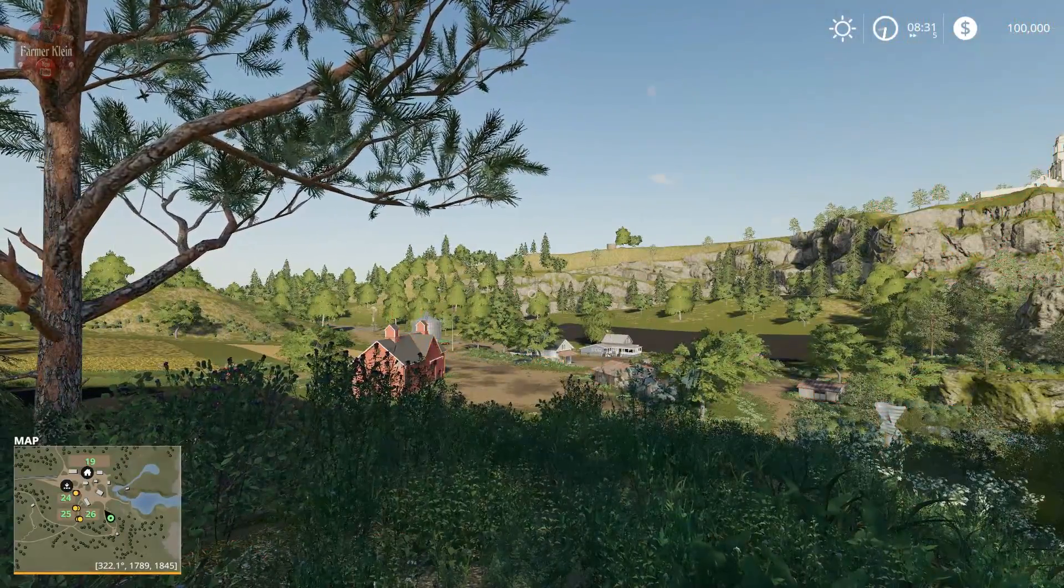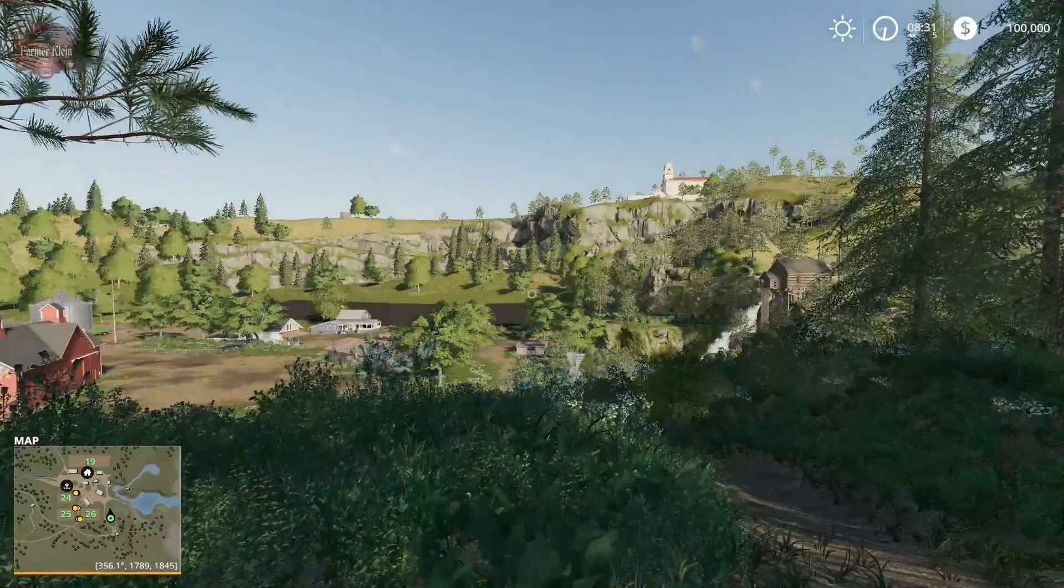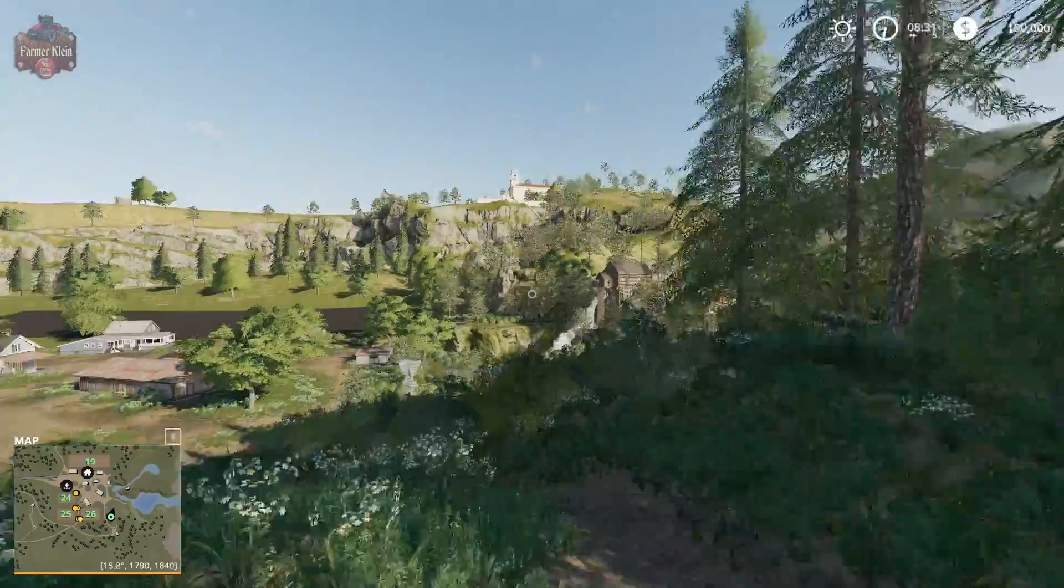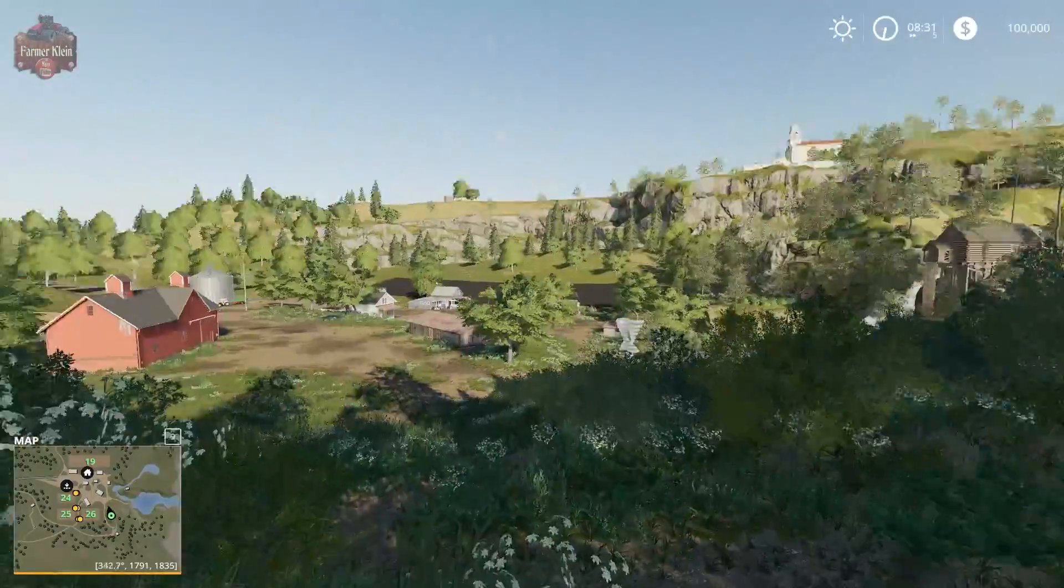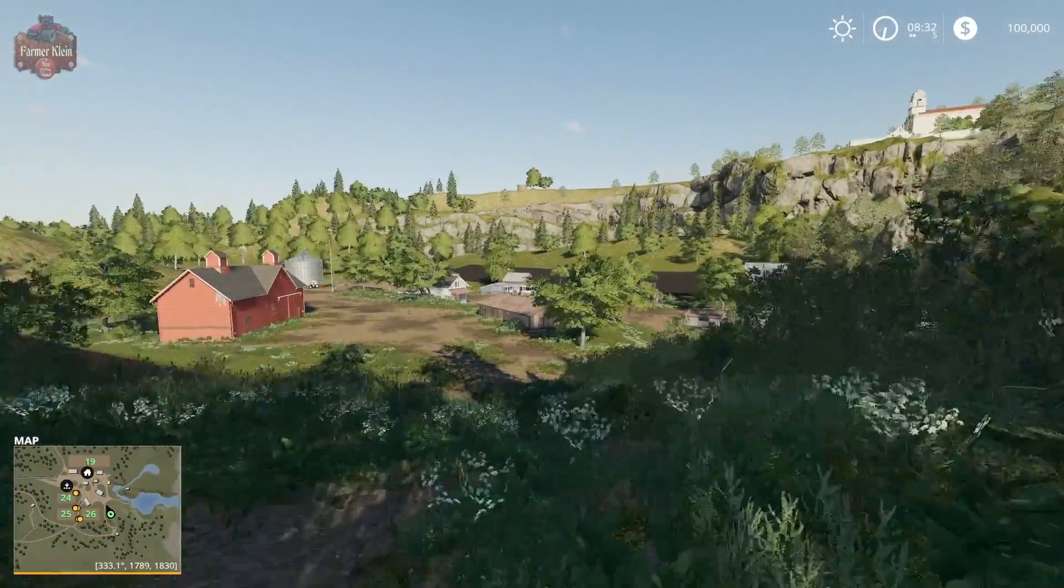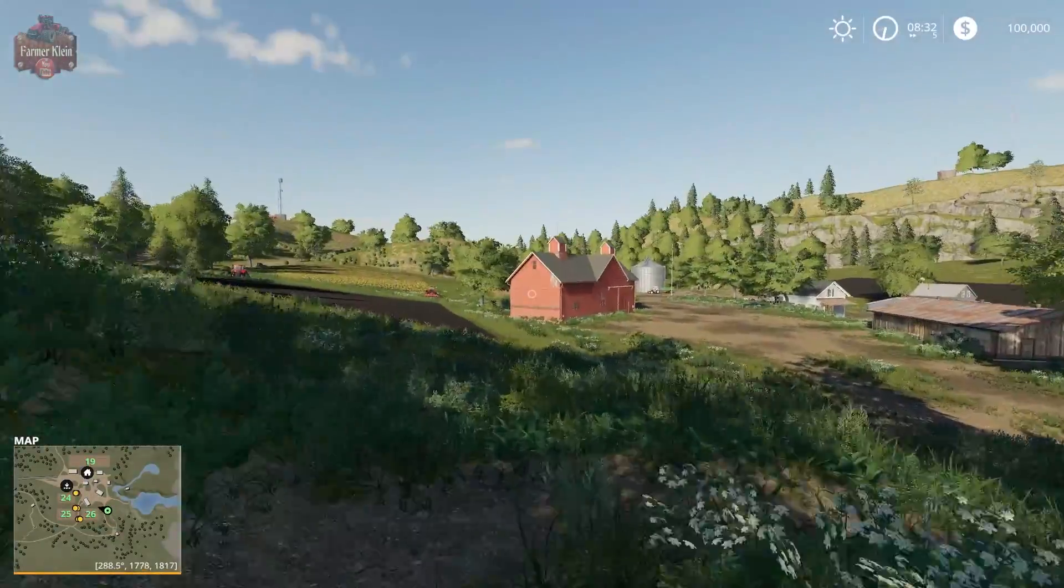So guys, that is how you quickly enable the developer console on Farm Sim 19.